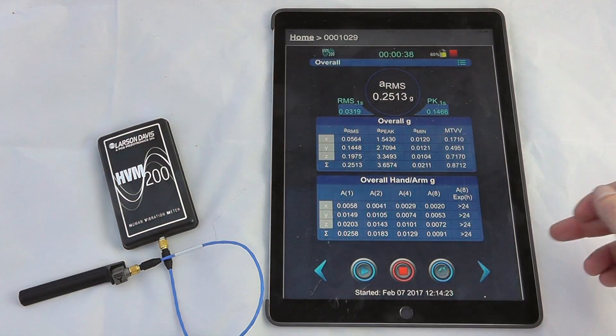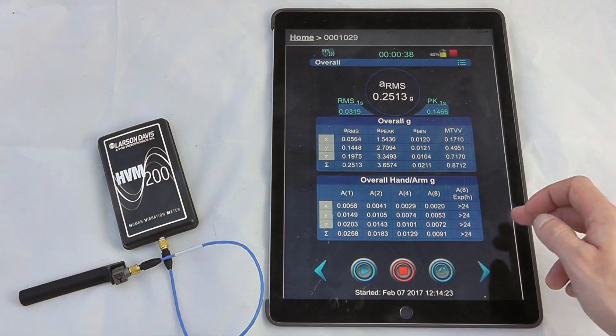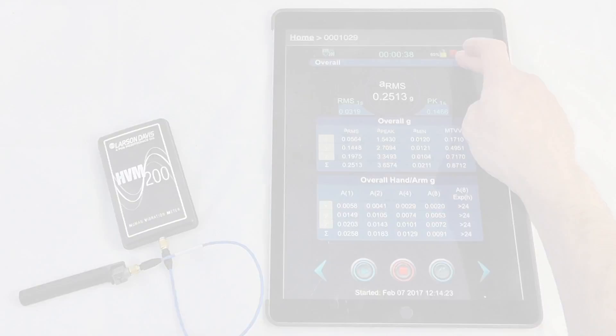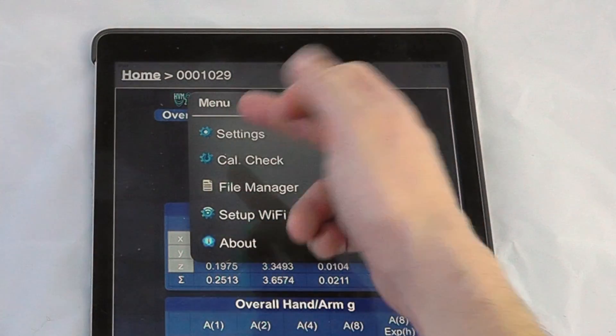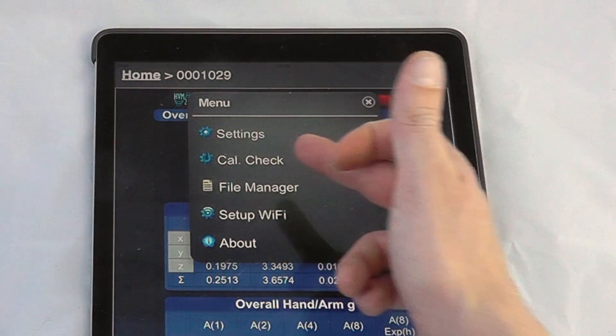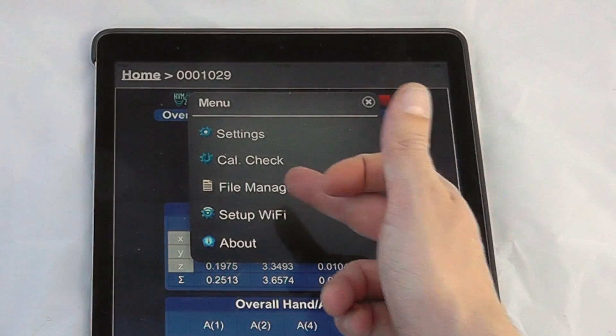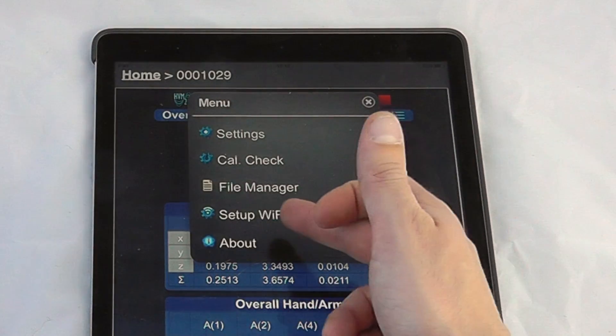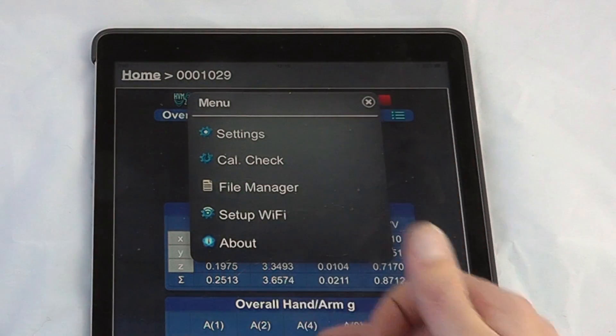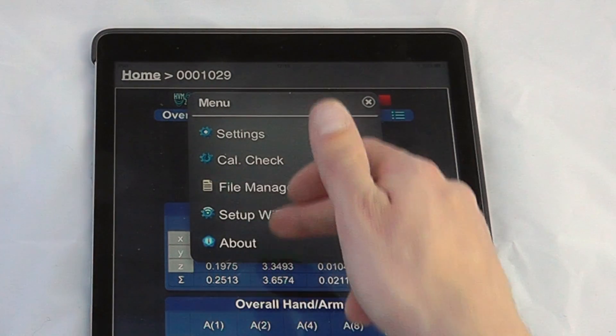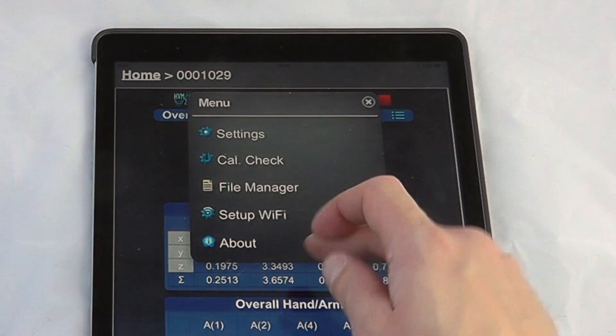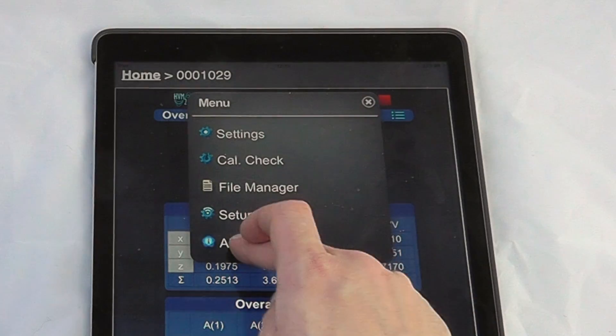We can also interface with the instrument to look at any particular settings, do a calibration check, look at the file manager, set up the WiFi networks, and general information about the instrument.